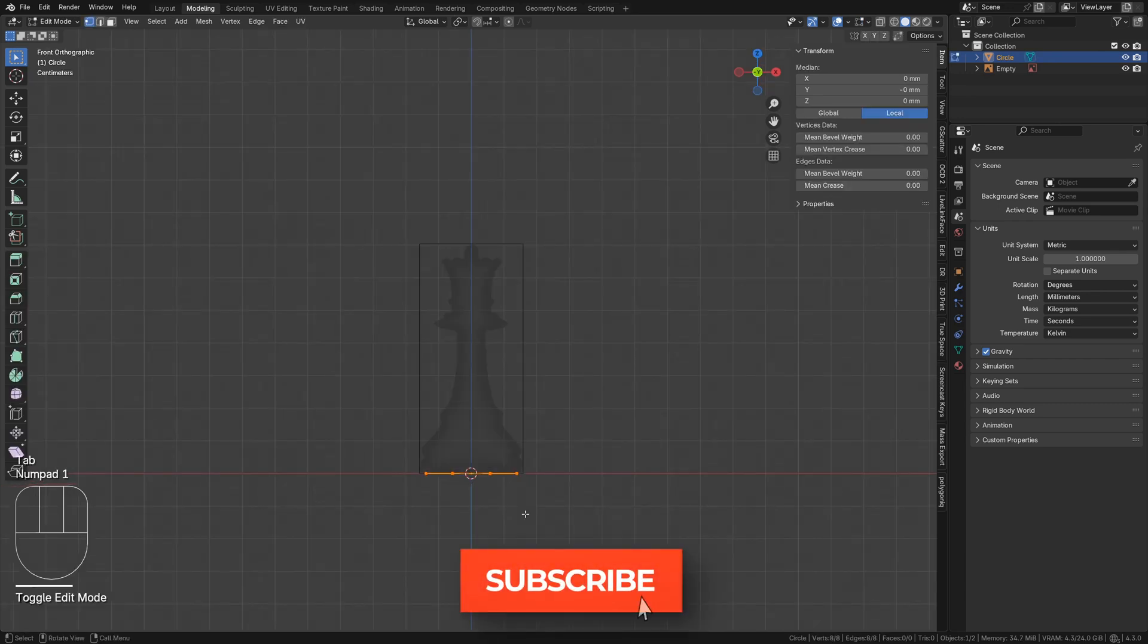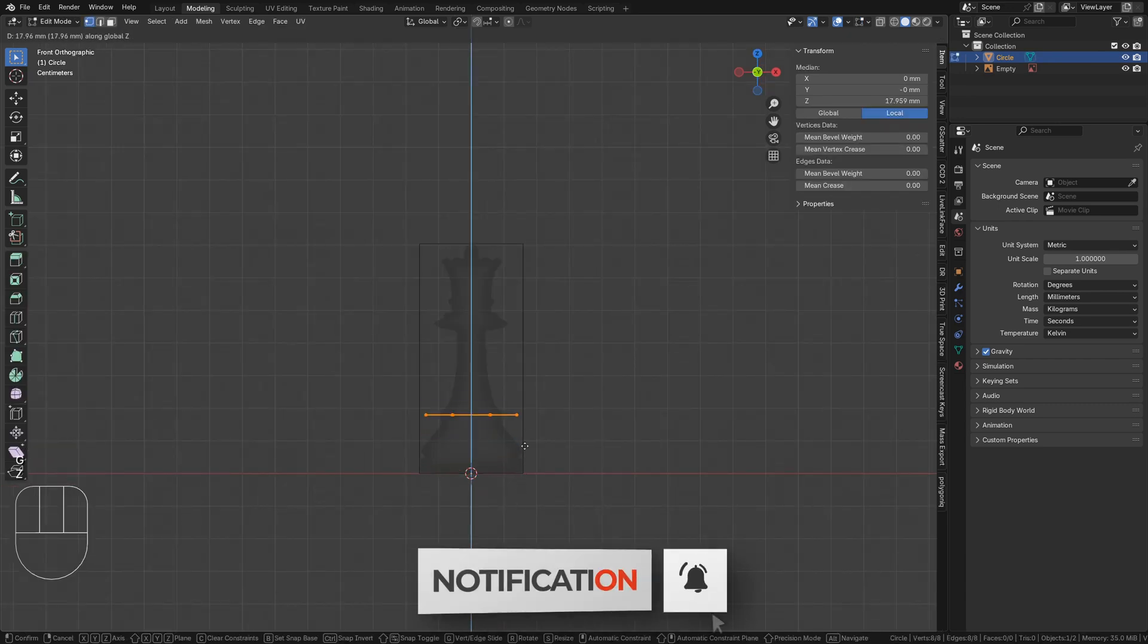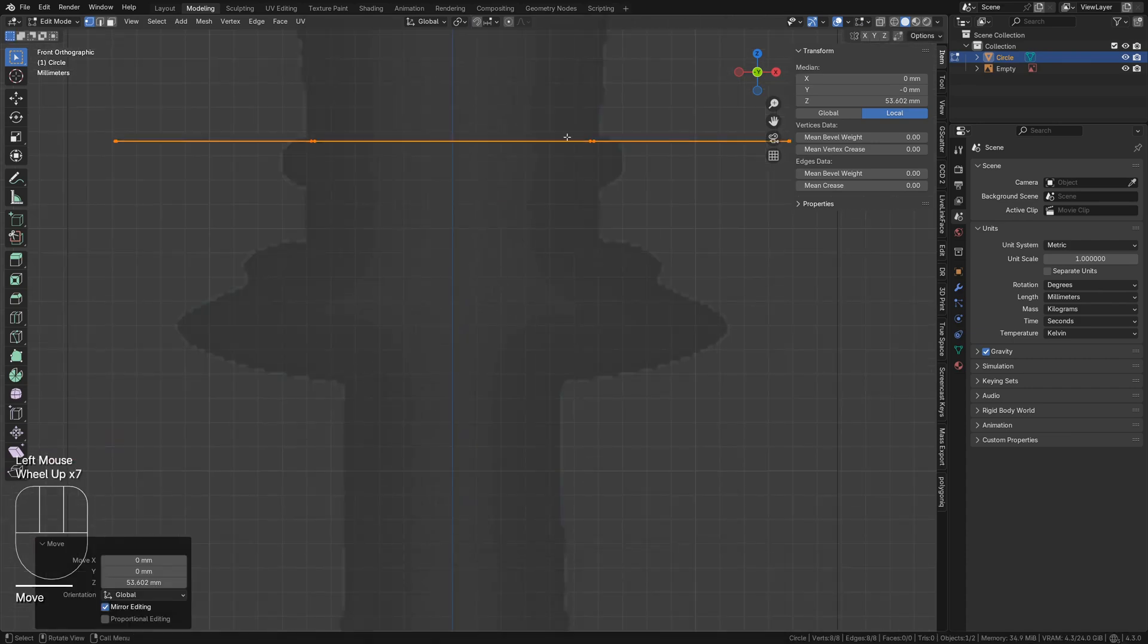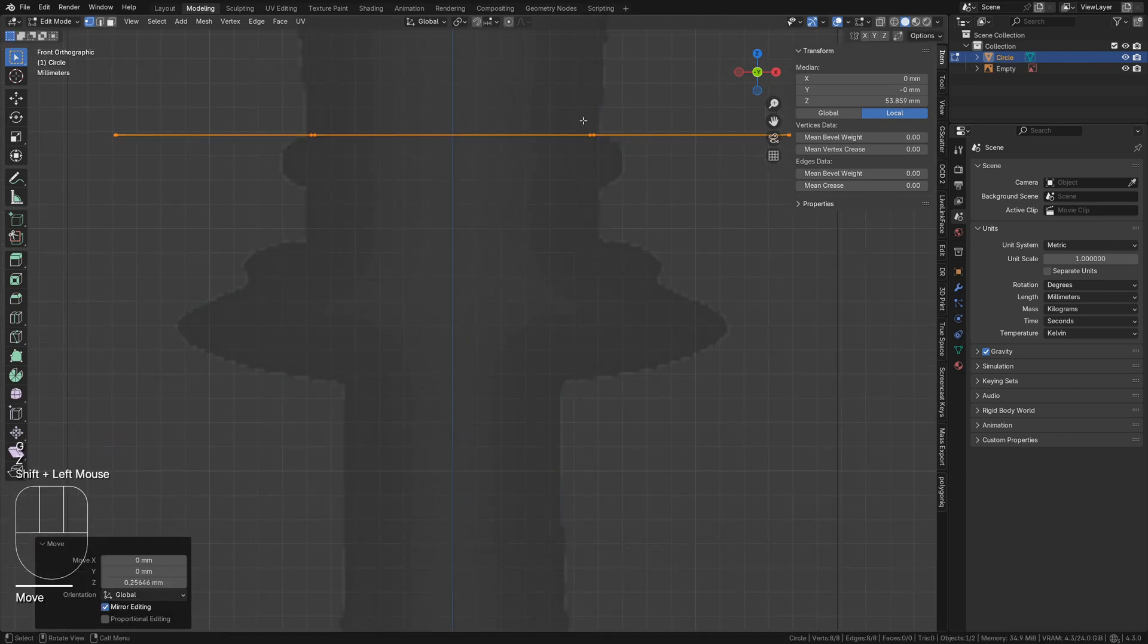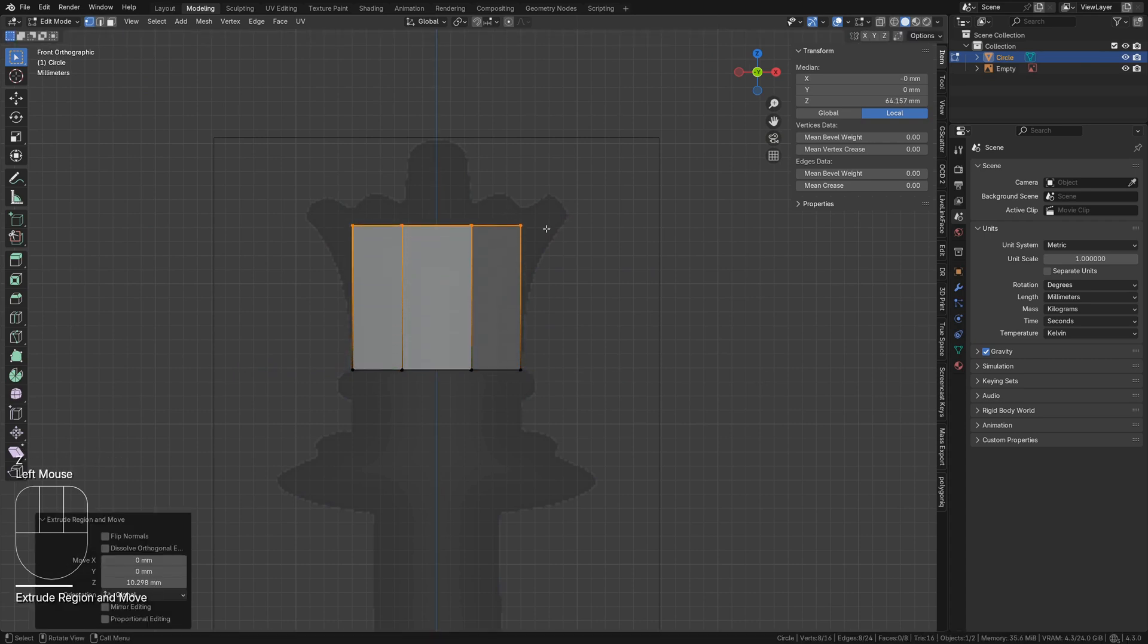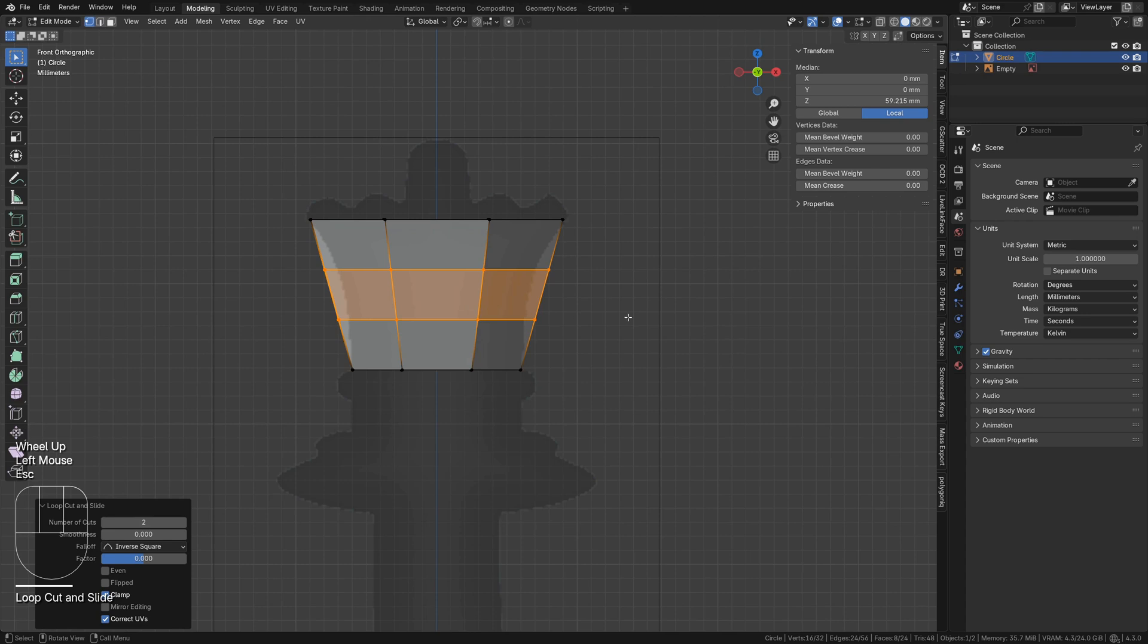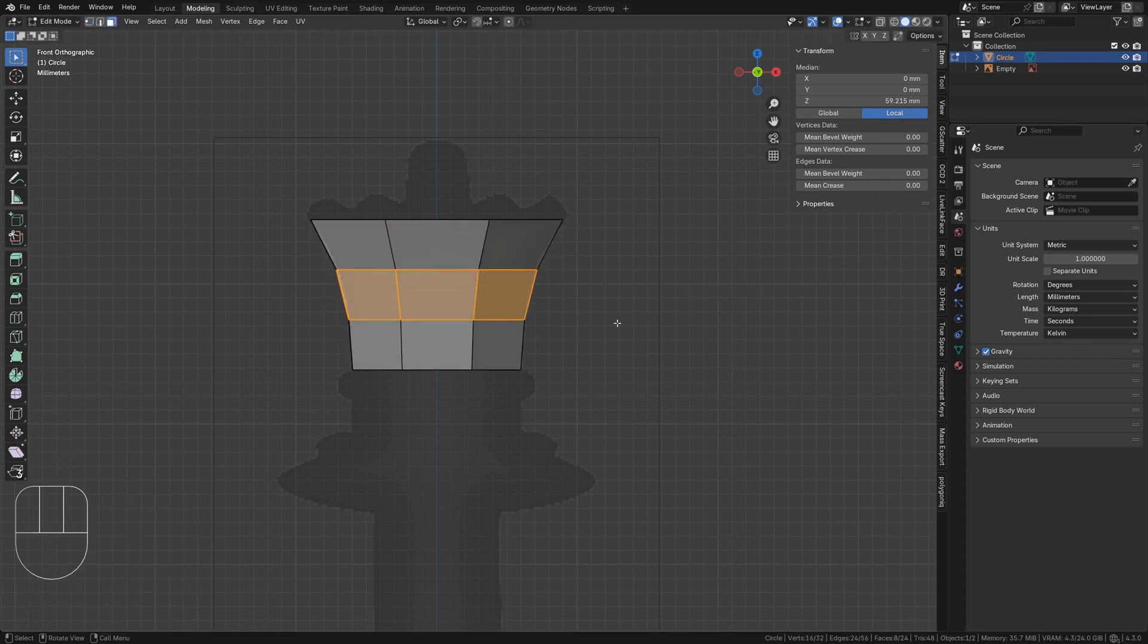Tab into edit mode, select all geometry, and tapping G followed by Z use grab to move it to the base of the crown. Scale to match the silhouette. Extrude this edge loop to the base of the spikes. Add two edge loops with Ctrl R and scale them to match the silhouette again.